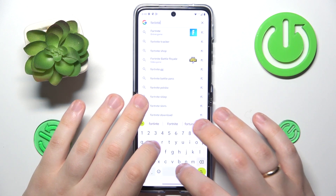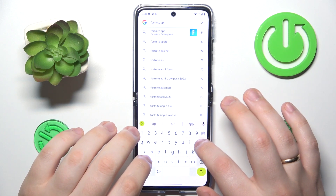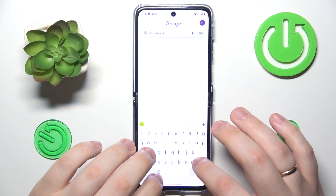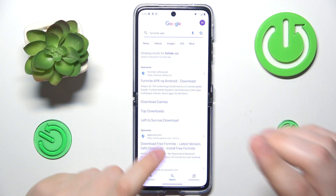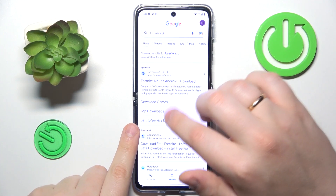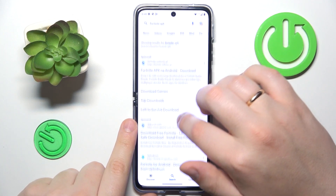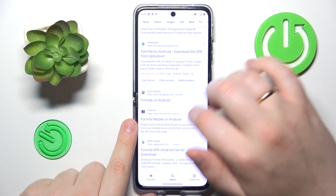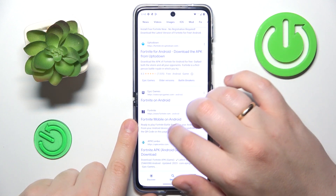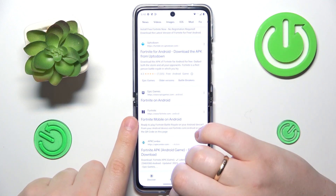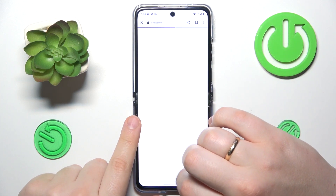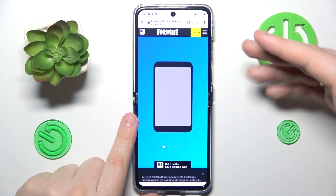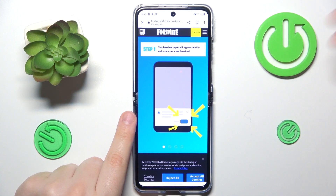Input the Fortnite APK query into whatever search bar you went for. Then, among the search results, look for the epicgames.com or fortnite.com official websites, and go for one of those two web pages.